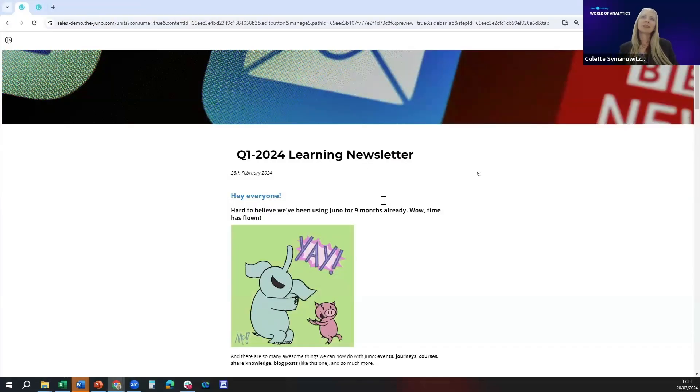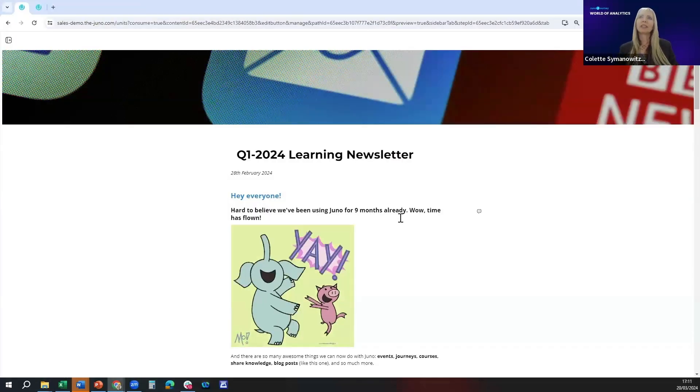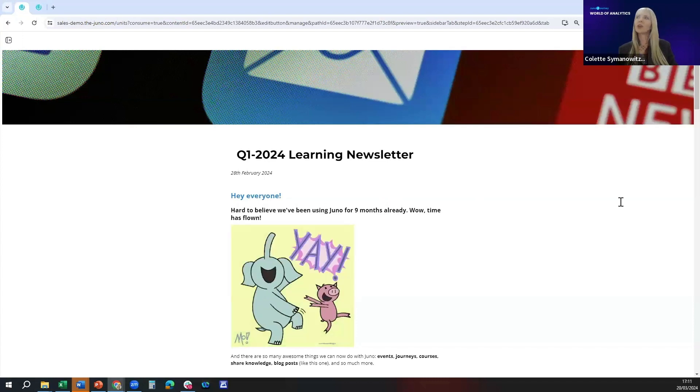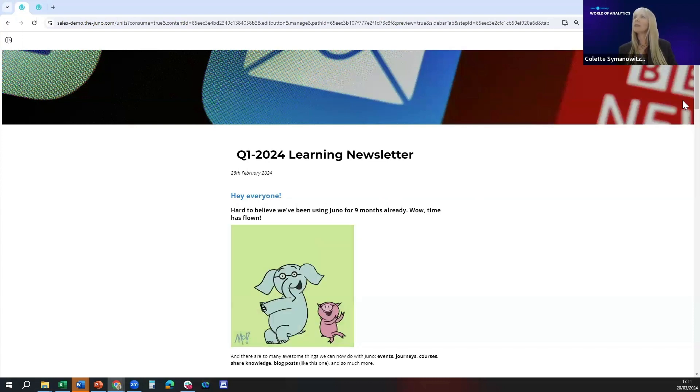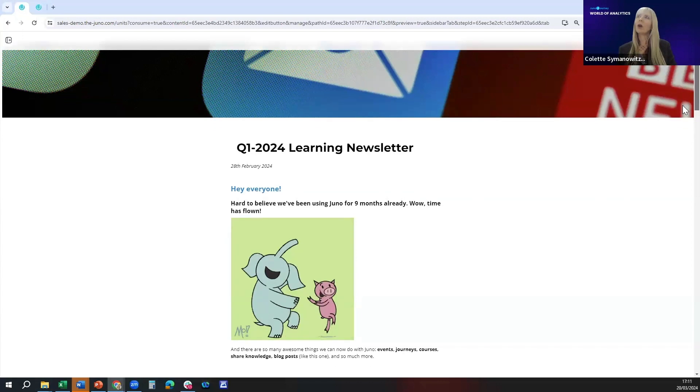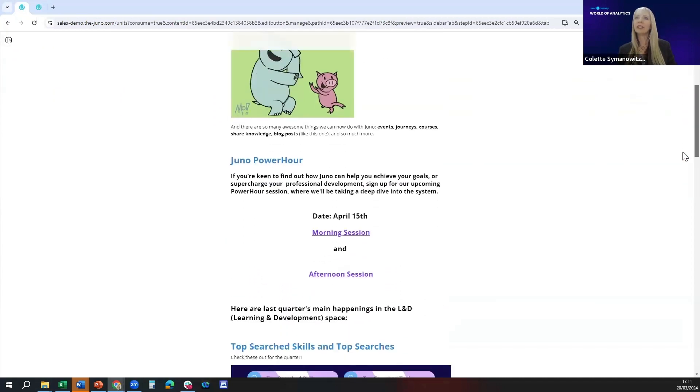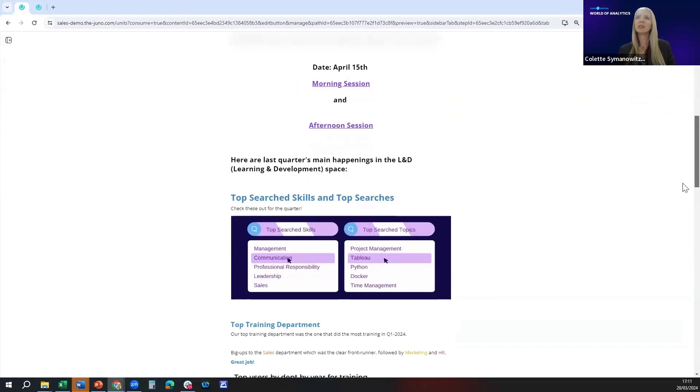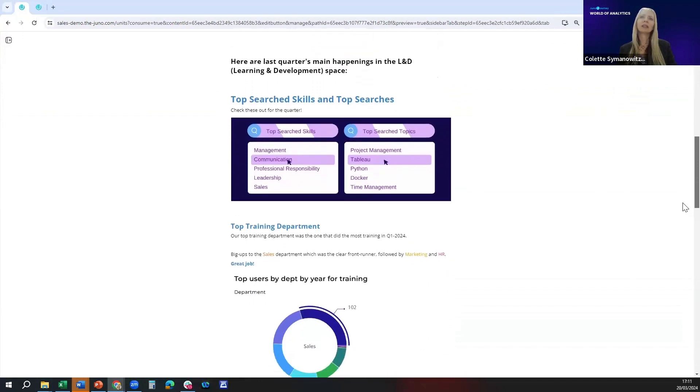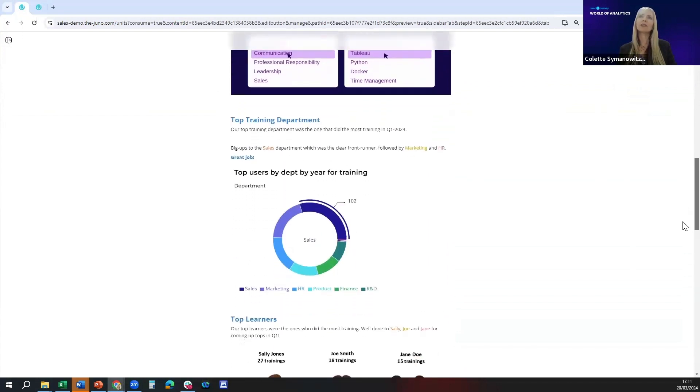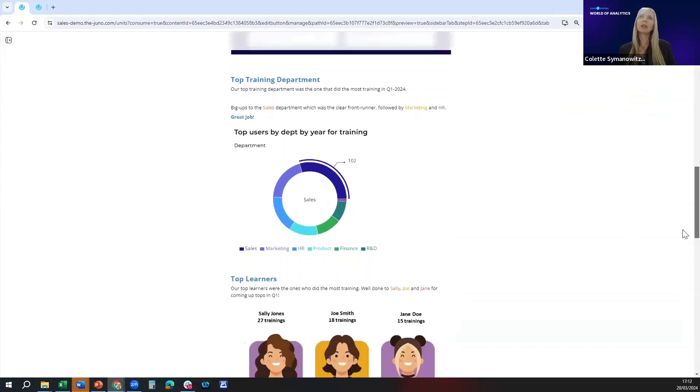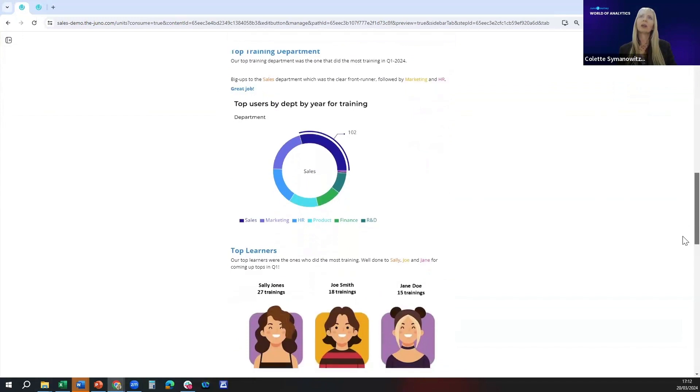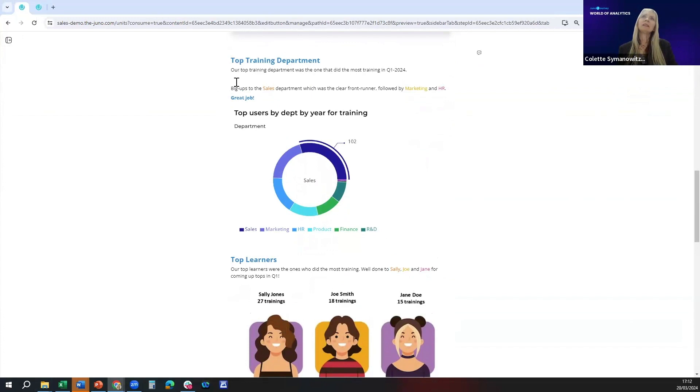The first step is the newsletter that I'm showing you here which is really just a mock-up. We've put in a whole lot of different media including events, top search skills, top training department and top learners. The two areas I wanted to highlight are top training department and top learners.